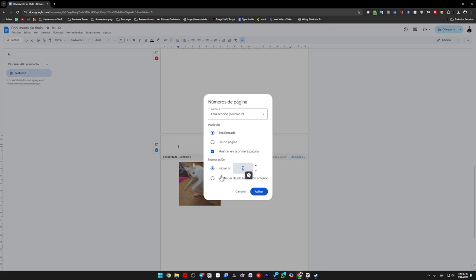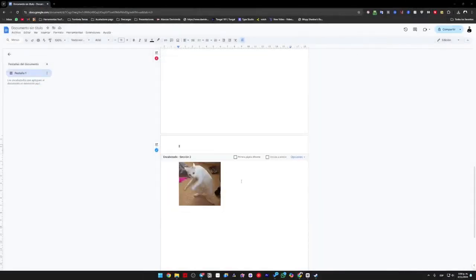If I select from the previous section, it will take all the other pages and number them from 0. So, I click start at 1 and then apply, and this way, it will be set.